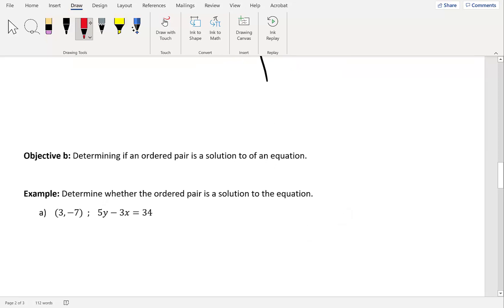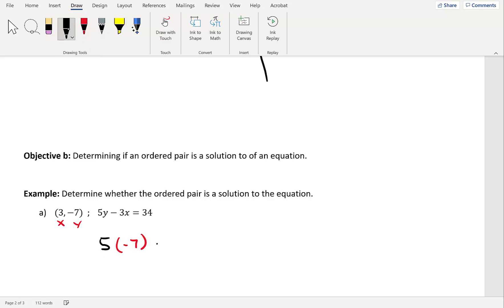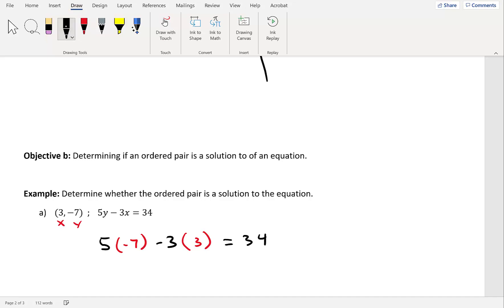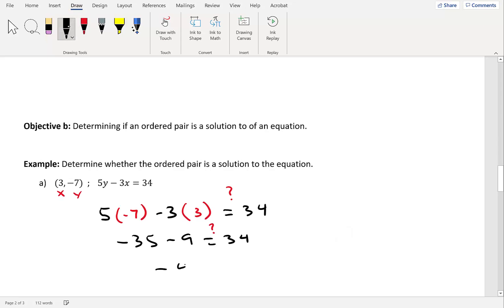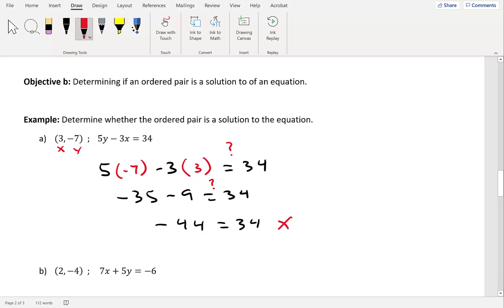We have two values to plug in: x equals 3 and y equals negative 7. So we have 5 times negative 7 minus 3 times 3, and we check if this equals 34. Simplifying: 5 times negative 7 gives negative 35, and negative 3 times 3 gives negative 9. So negative 35 minus 9 gives us negative 44, which is not equal to positive 34. That means this is not a solution.